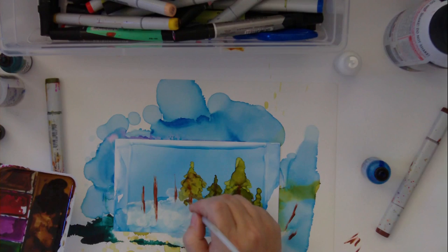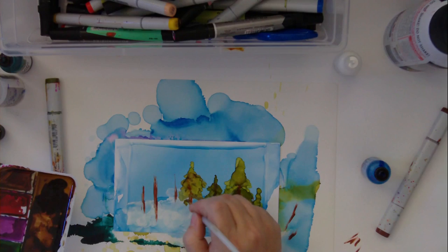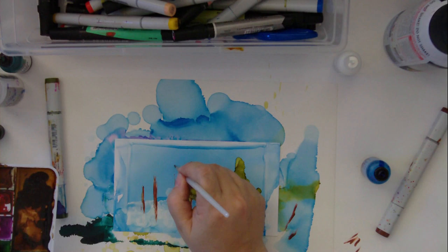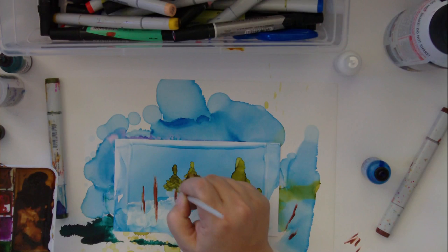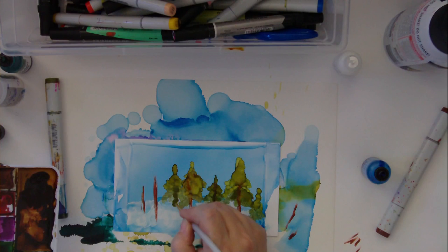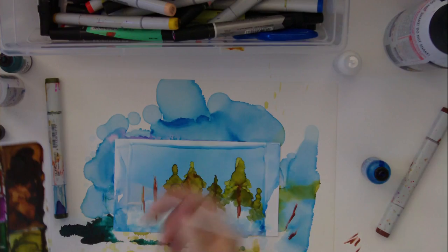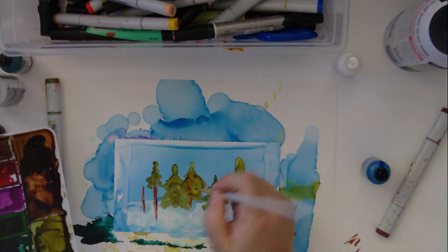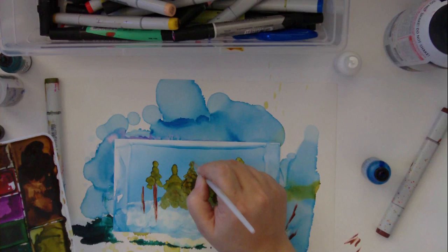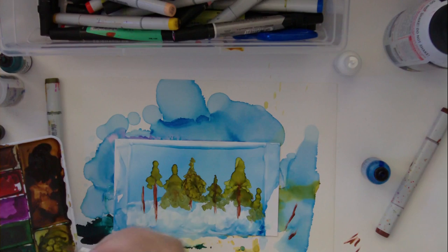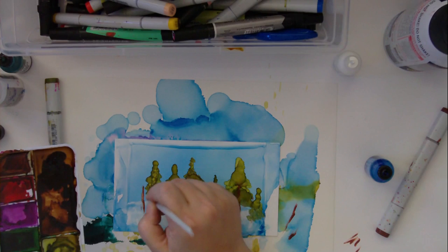So you can see we're getting a little bit of an abstract landscape here. We are almost done, just blocking in the tree shapes. I'm painting kind of fast, but that's normal for me. So far I've used lettuce green, sailboat blue, snow cap, and the copic marker copper.